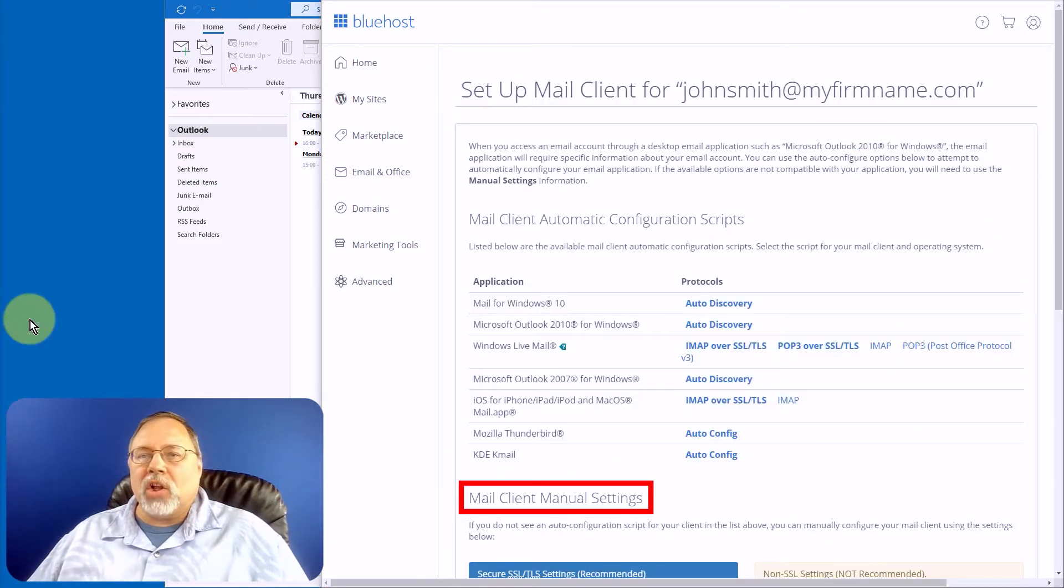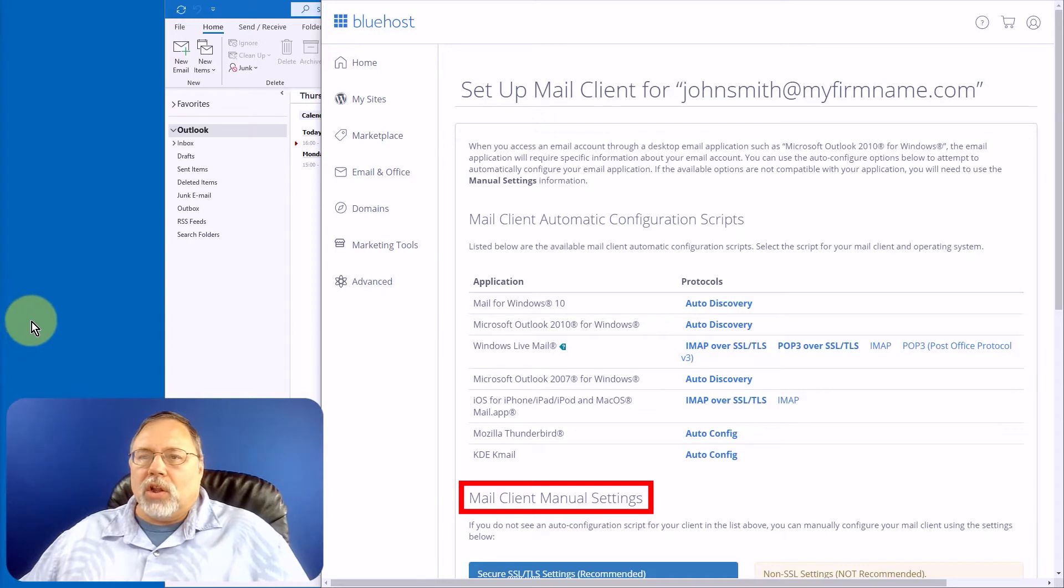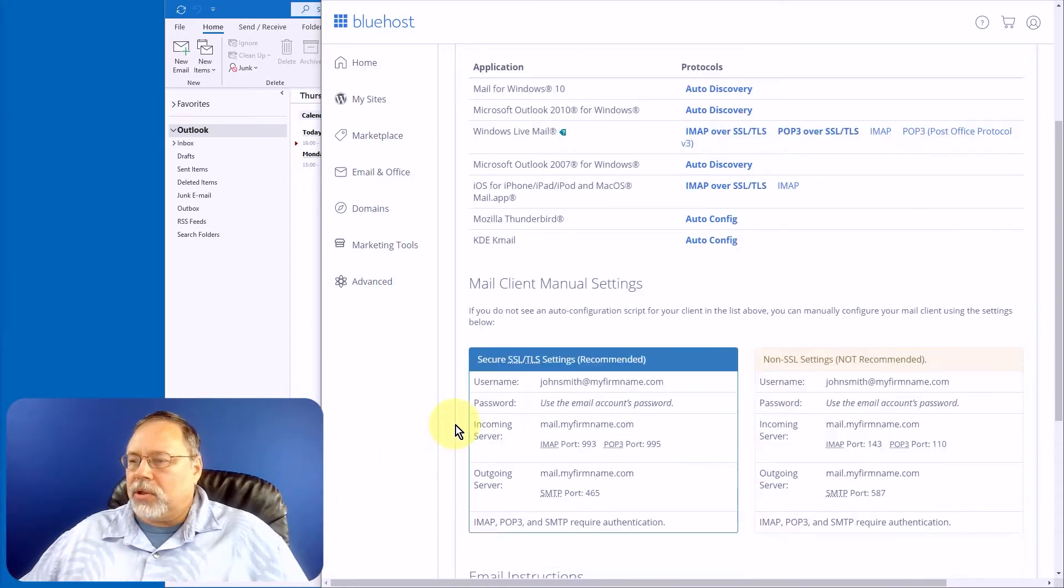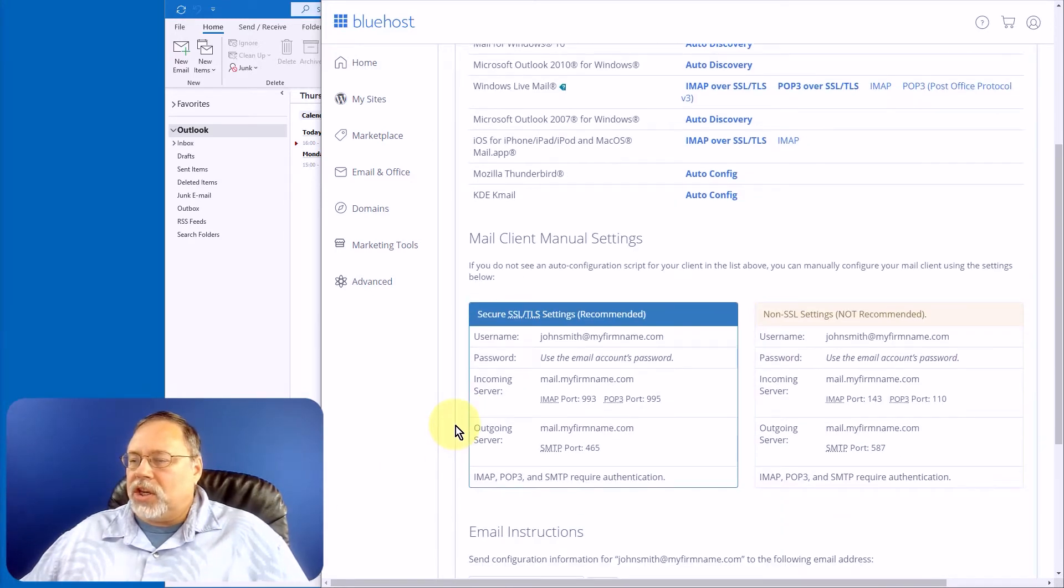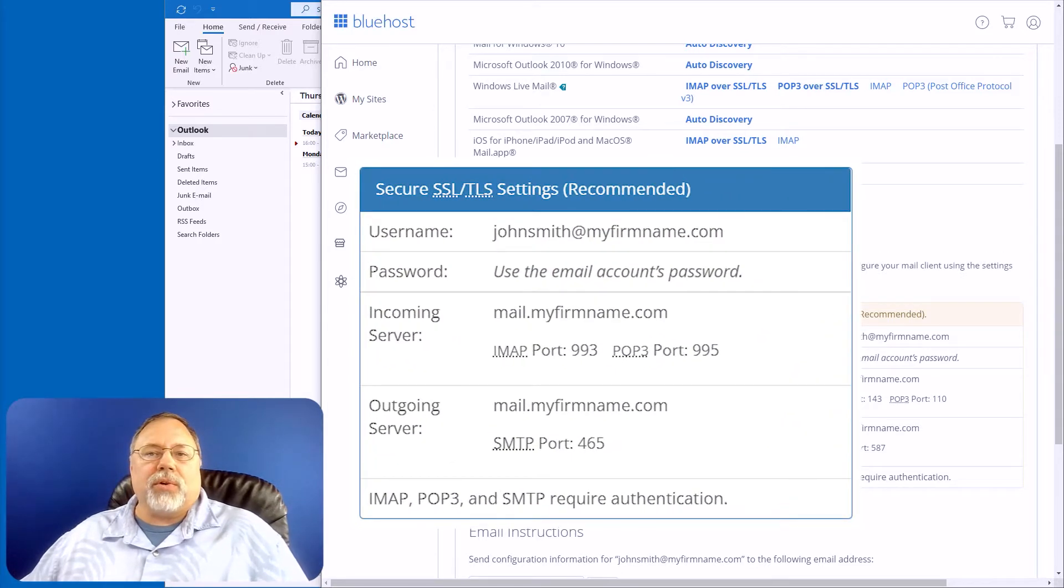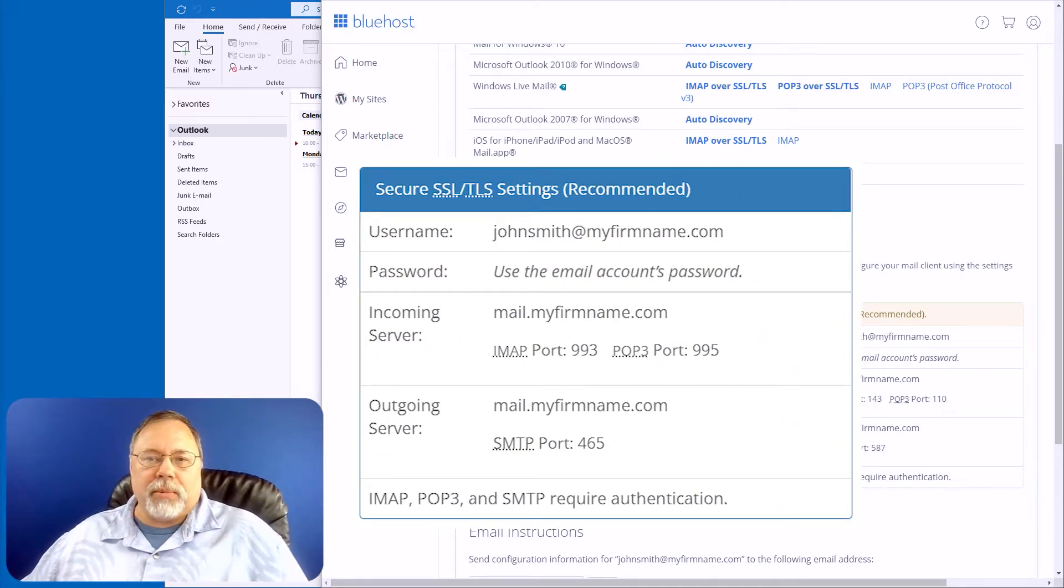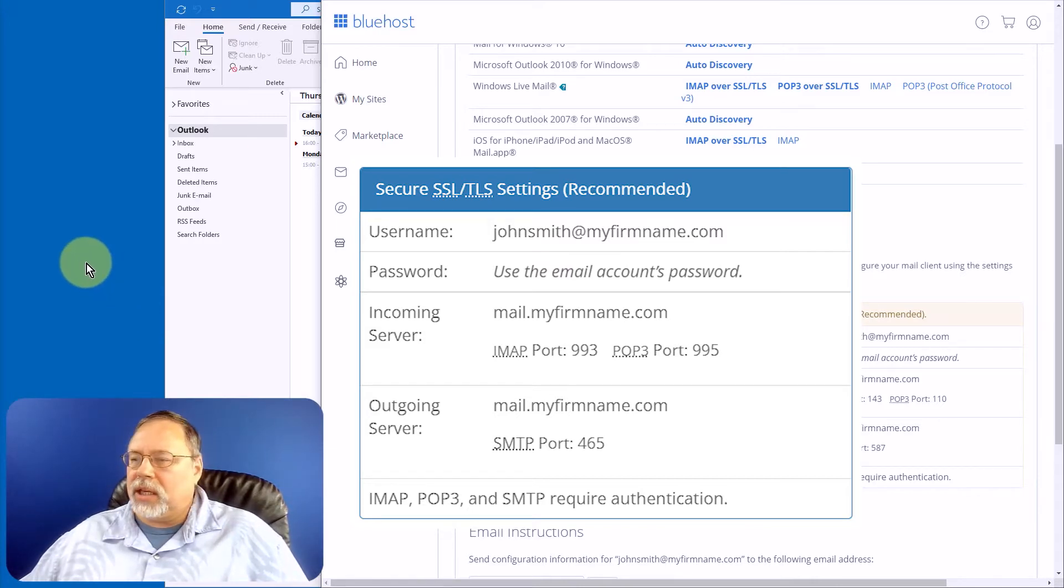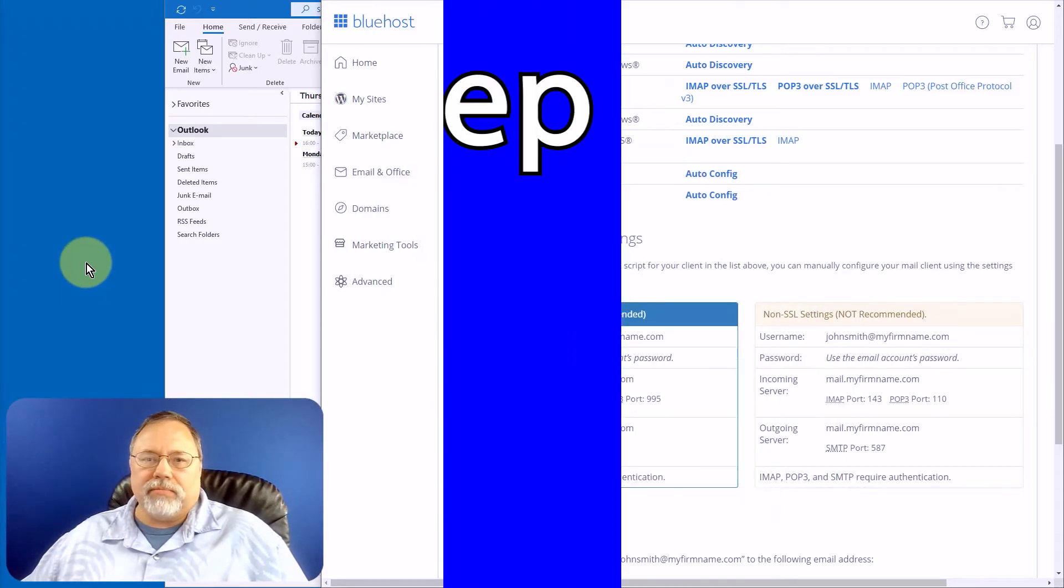Under the Mail Client Manual Settings, look for the section labeled Secure SSL TLS Settings. This is where you'll find the configuration information you'll need, with the exception of the password, which you should have recorded when you created the email address.